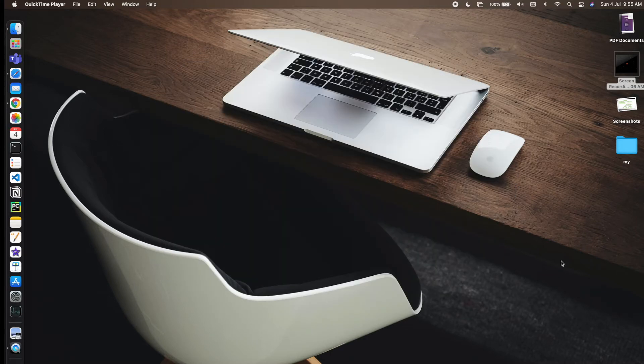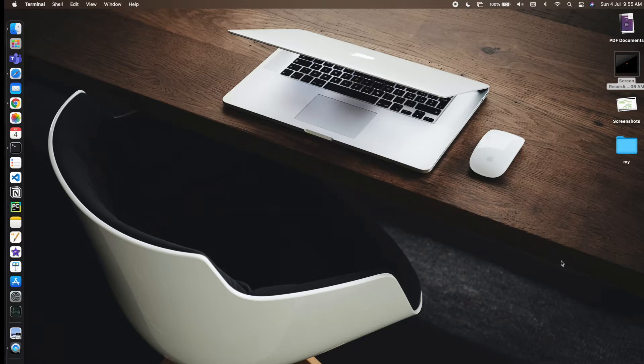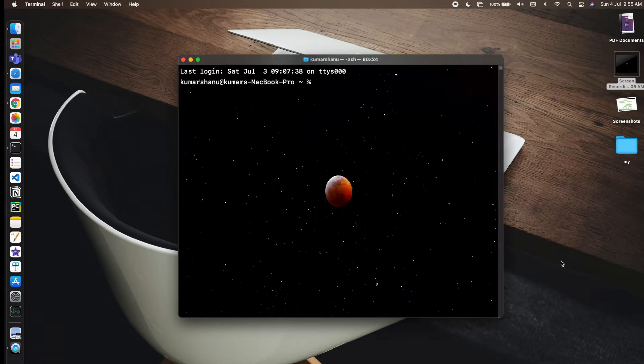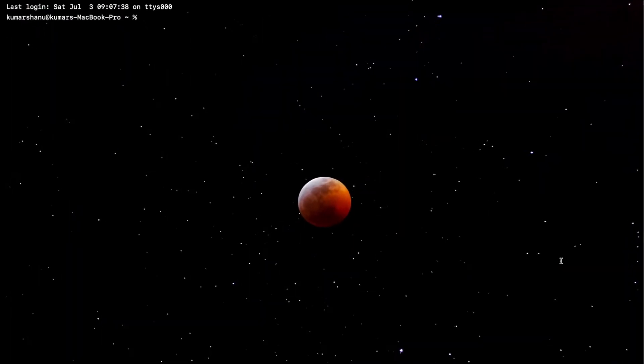Today I will show you how you can install Logisim Evolution on your Mac. For that, you need to just open your terminal. This is my terminal, and in this terminal I have installed Homebrew as a package manager on my Mac.